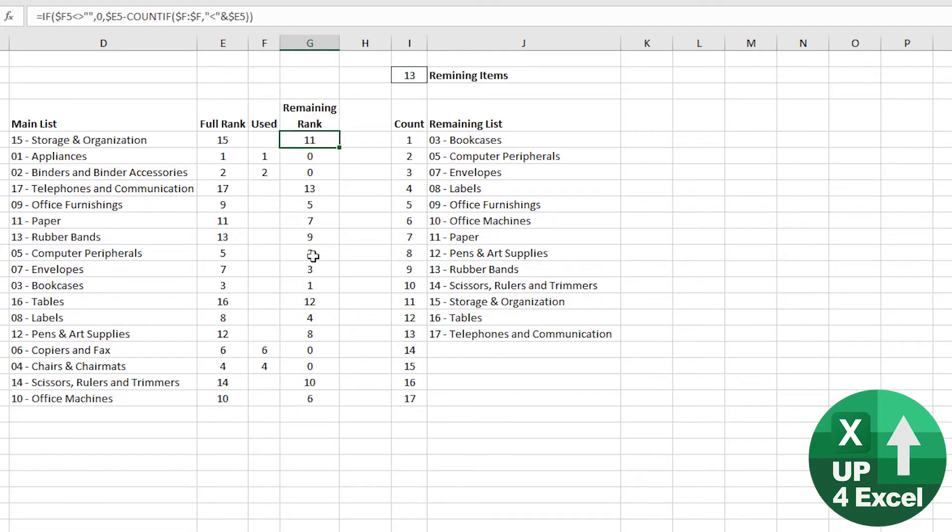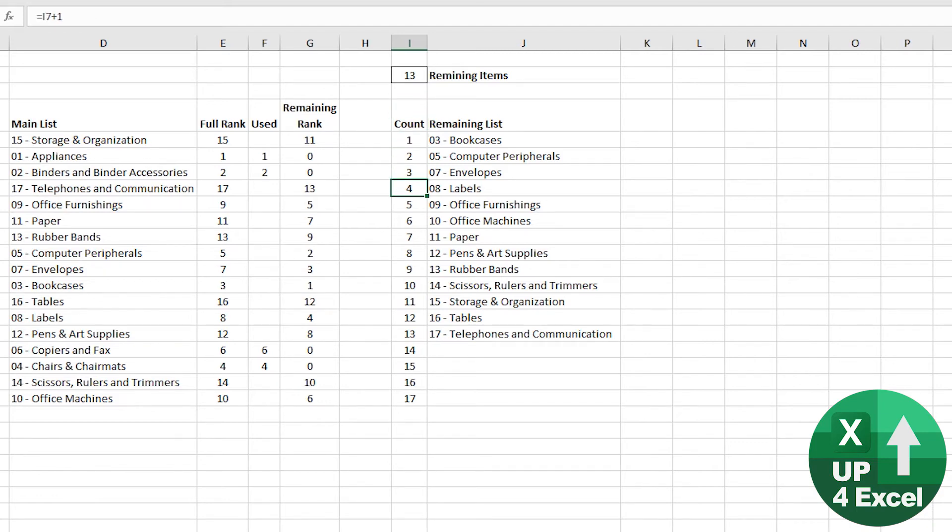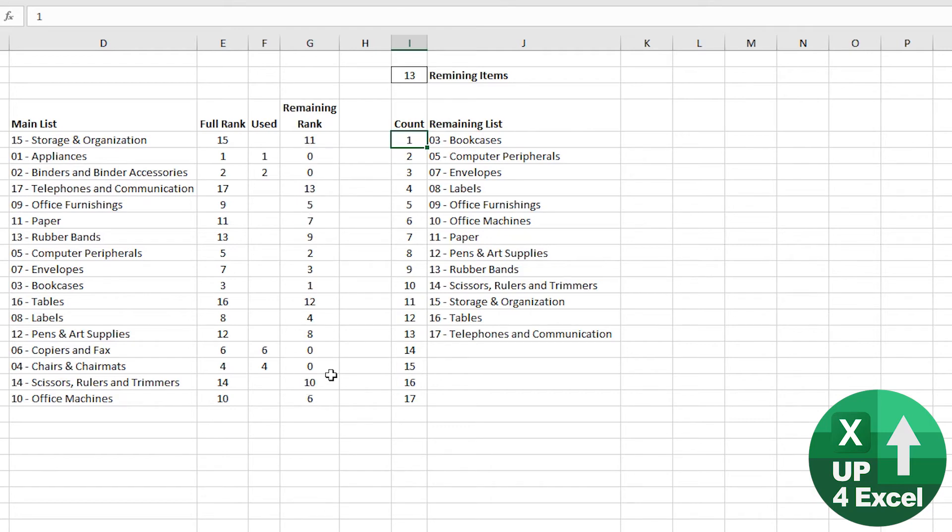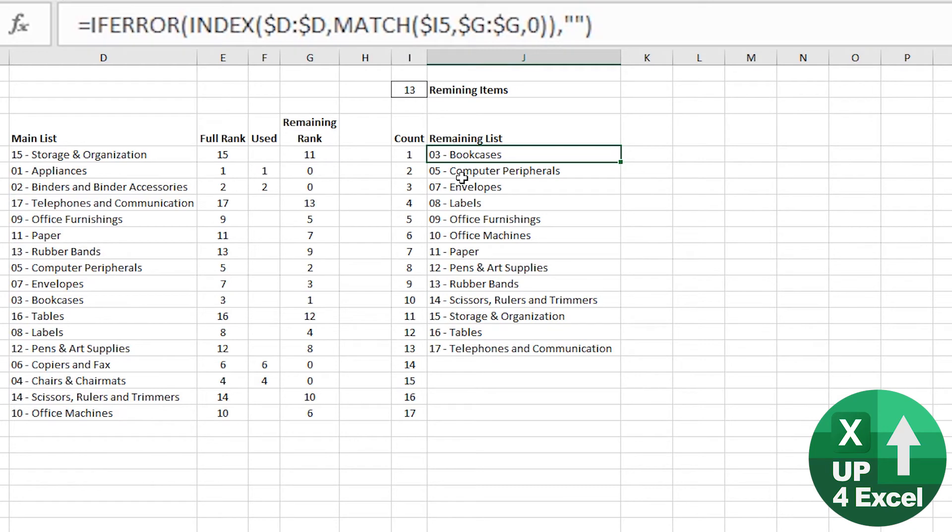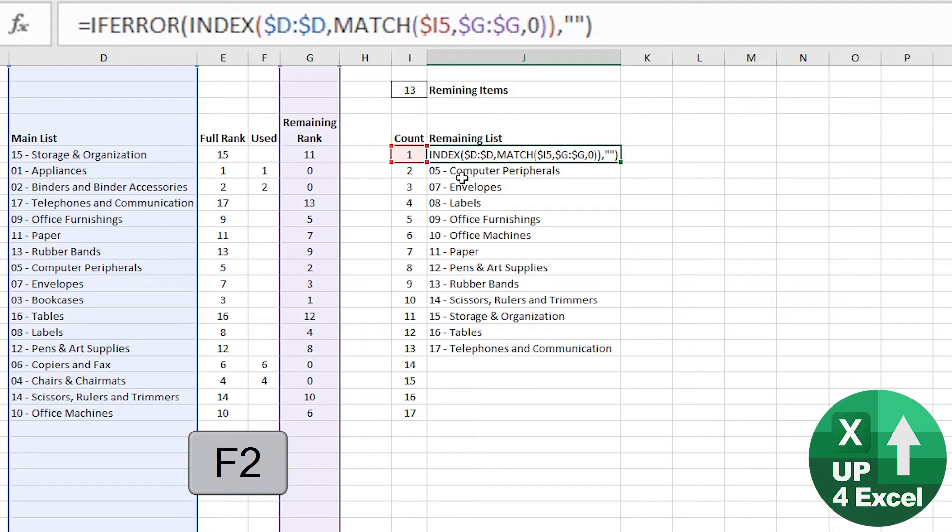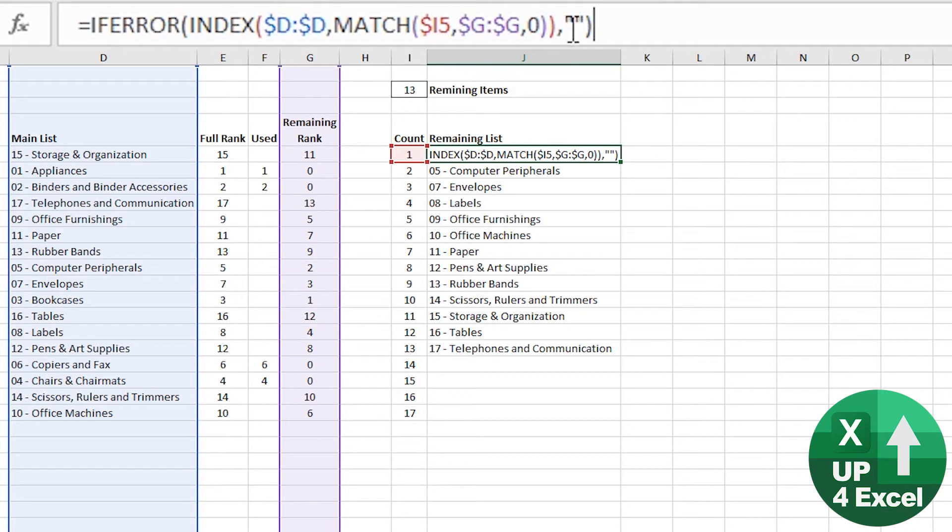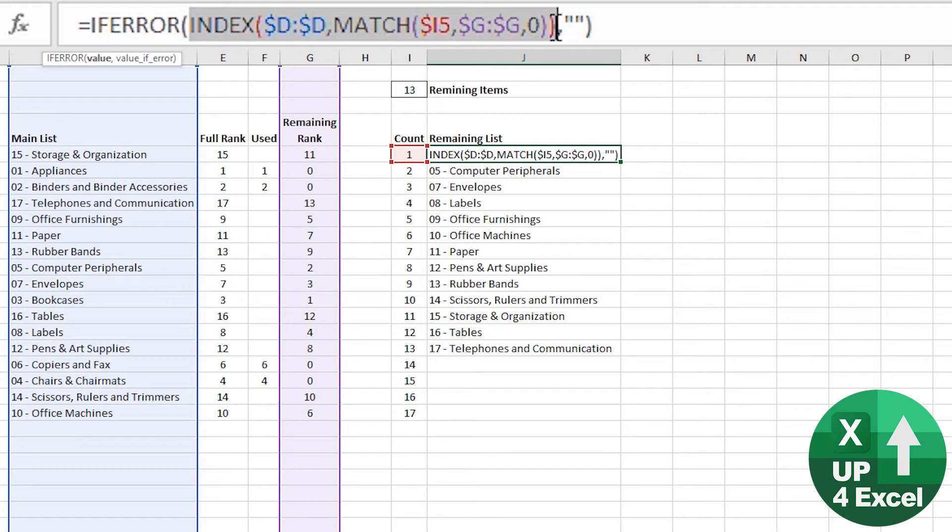Then what we do is we set up a new list, same amount of entries as in the original list, number 17. And then we pull in everything by its rank in this column. So obviously the ones with zero won't get pulled into this list. What we're doing here? We're using another formula, an INDEX MATCH formula. It's embedded in an IFERROR. If we can't find our item, we're going to return a blank cell.